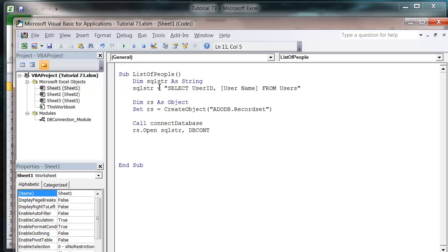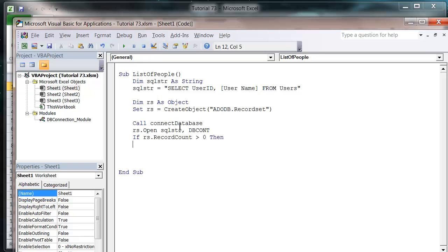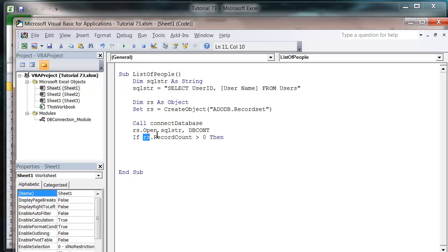So the first thing I'm going to do is go if rs dot record count is greater than zero. And what this is going to do is test if any records are found, because if no records are found then our code is going to bug when we try and reference the array. It's not going to find an array to reference.